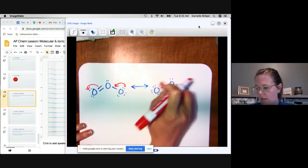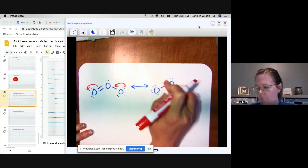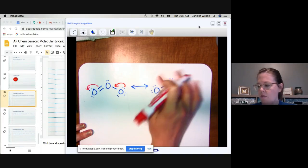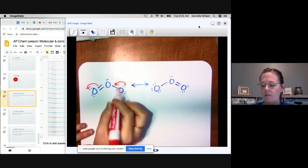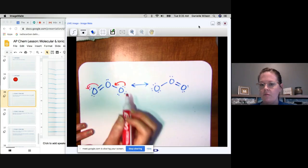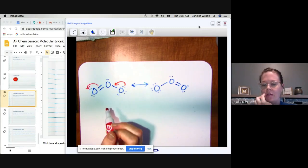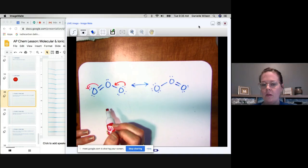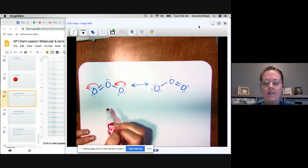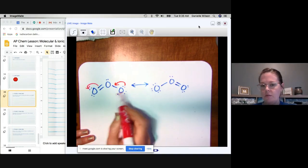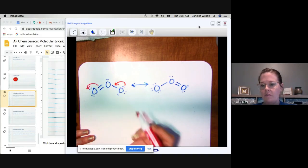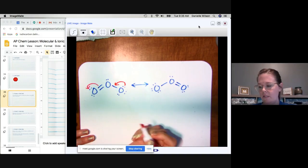We now know that the molecule resonates between the two structures, but it's not a strict oscillation — it's more of a hybridization situation, which gets discussed in later videos. For now, you need to be able to use this model to explain resonance and to show it.